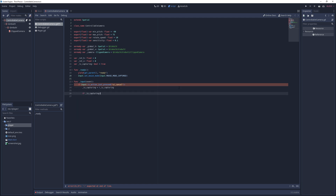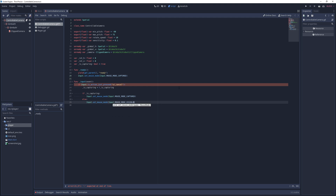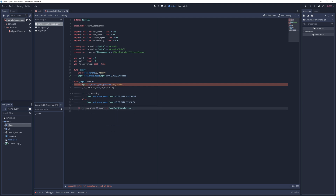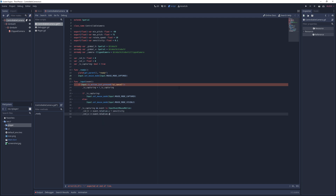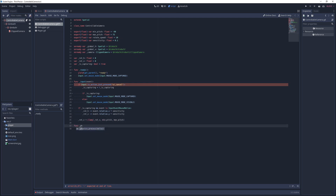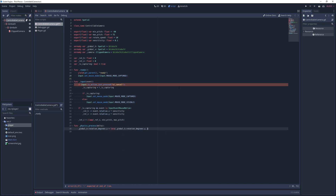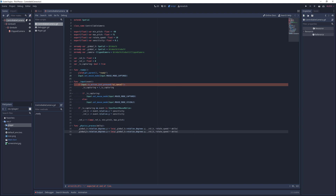I check if I'm still capturing input and that the input event is a mouse motion event. I decrease the horizontal and vertical movement rotations by the relative X and Y values of the event multiplied by the sensitivity value. I also make sure to clamp the vertical rotation value between min and max pitch values. Finally, in the physics process method I linearly interpolate the horizontal gimbal's Y rotation to the horizontal rotation value and the vertical gimbal's X rotation to the vertical rotation value, both with a step of rotate speed times delta.